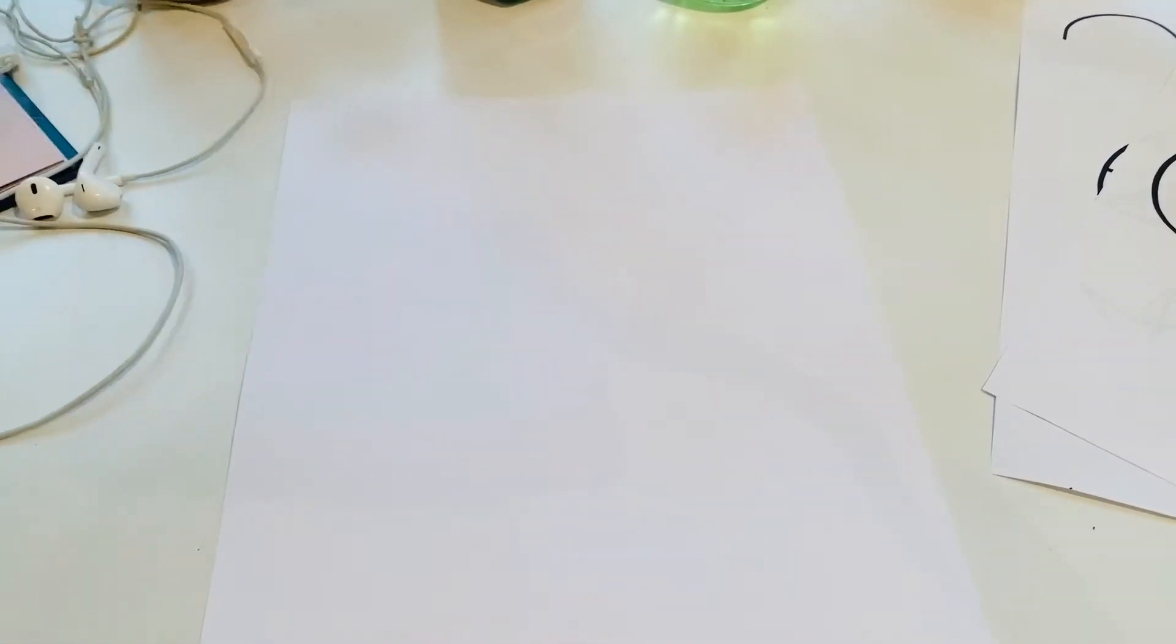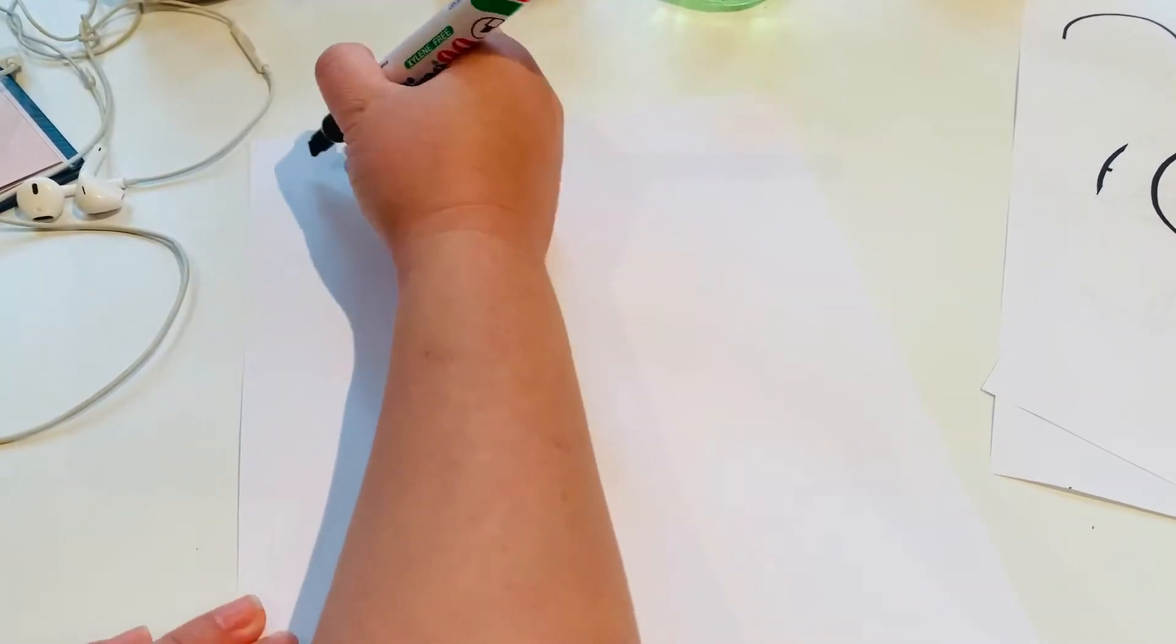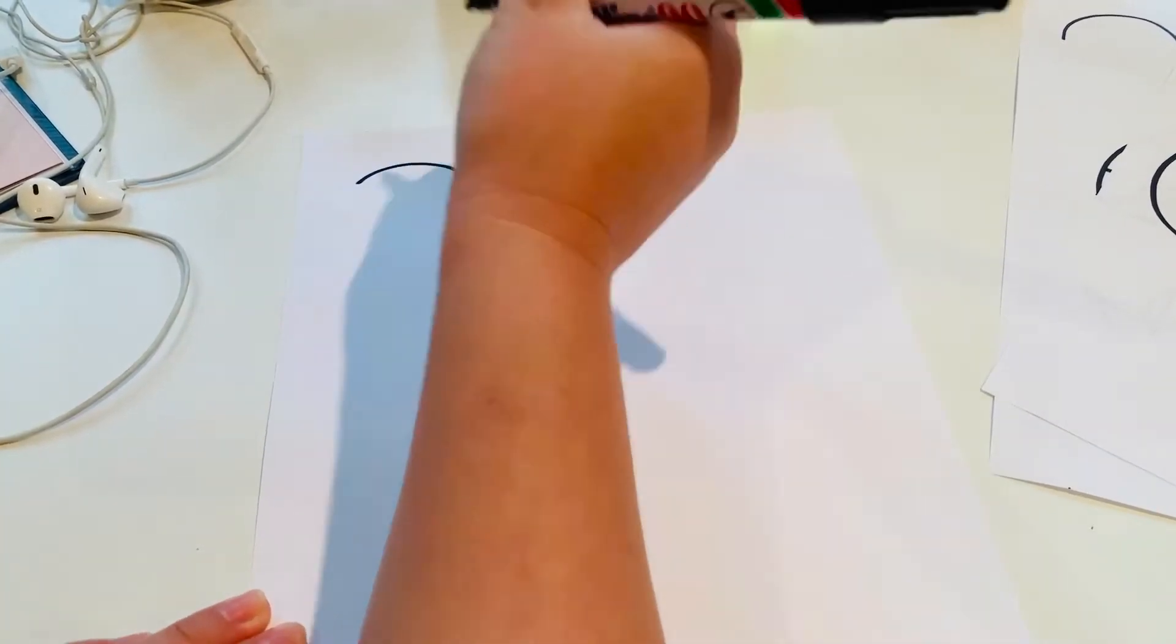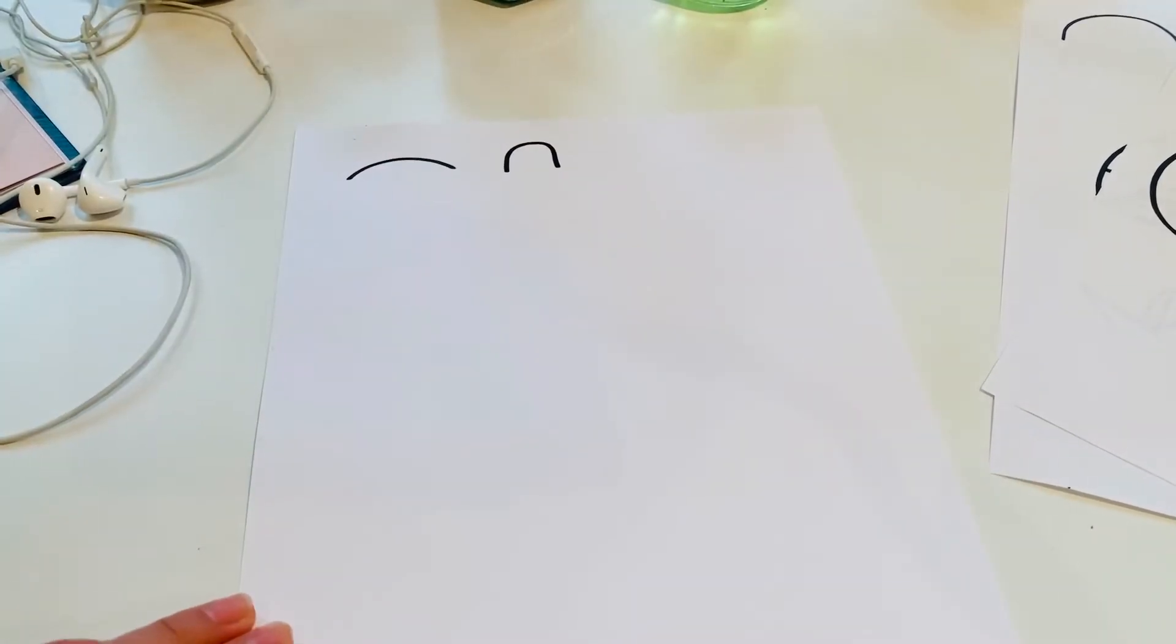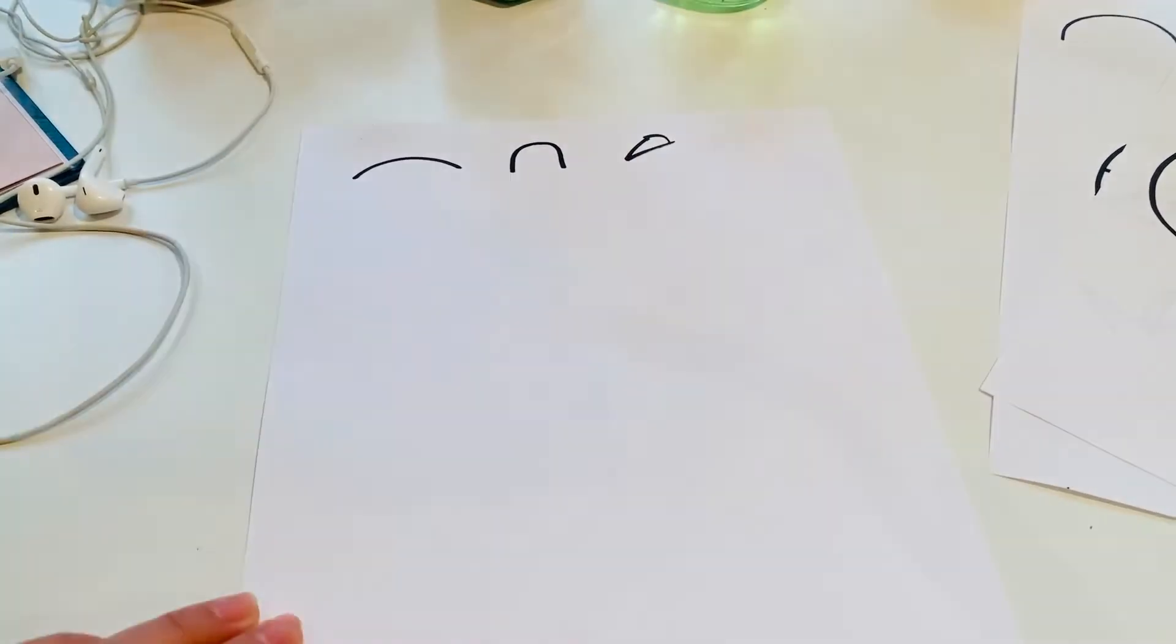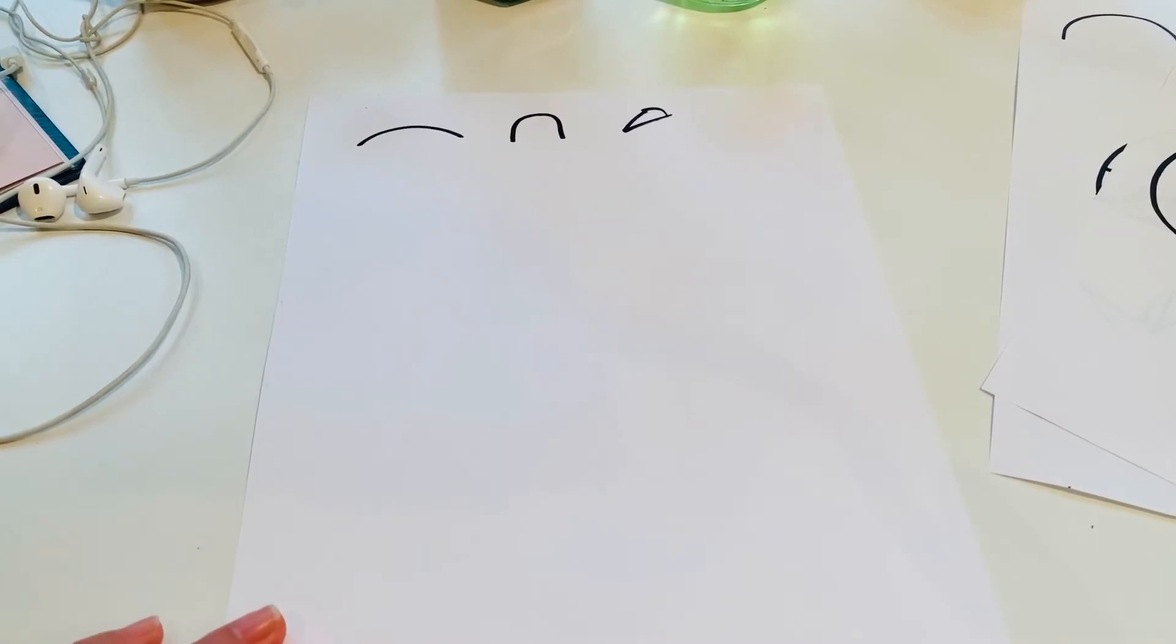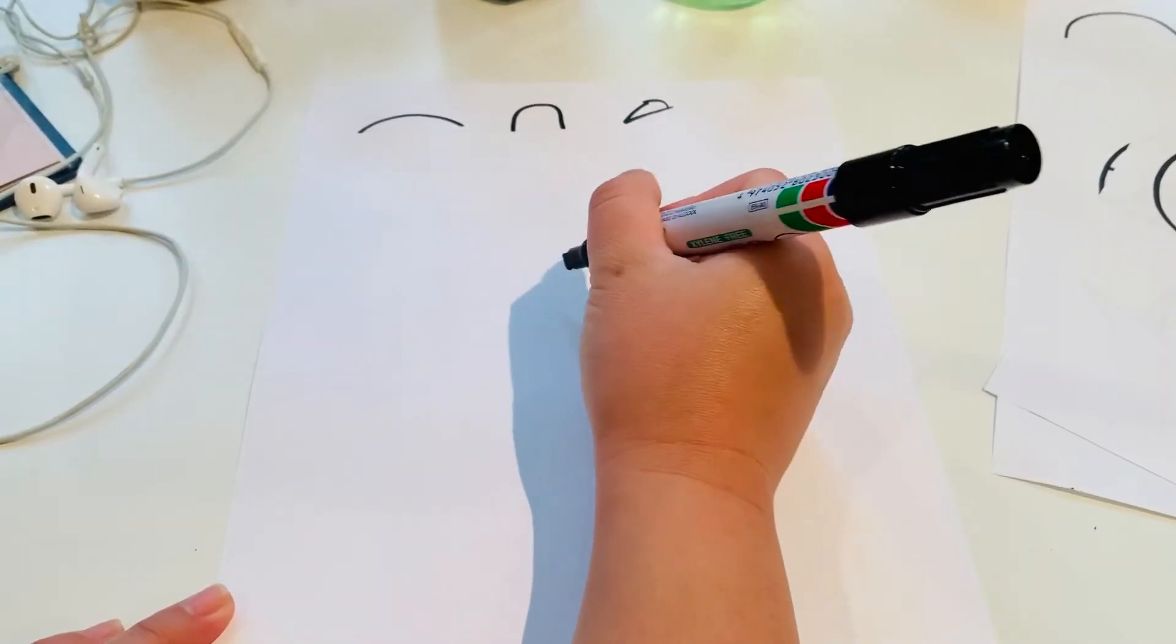The next thing we're going to do is a dragon. Okay so this has got a few more steps but all to do with bendy lines. So if you can do bendy lines like this and semicircles like that and little triangles up like this we can do a dragon.